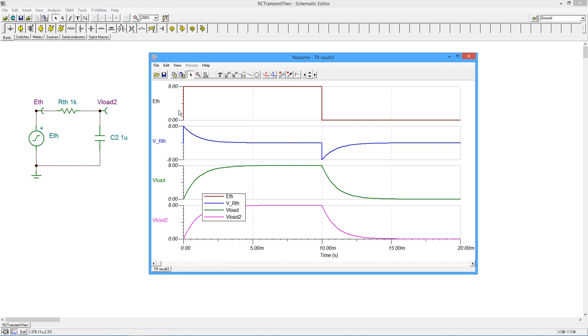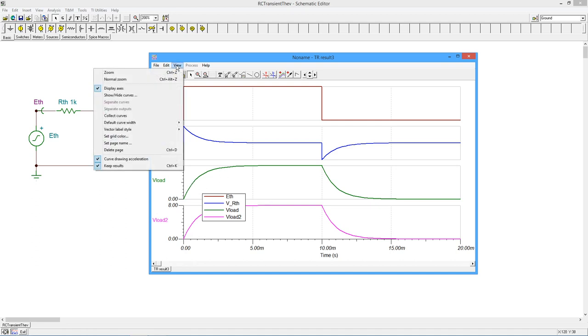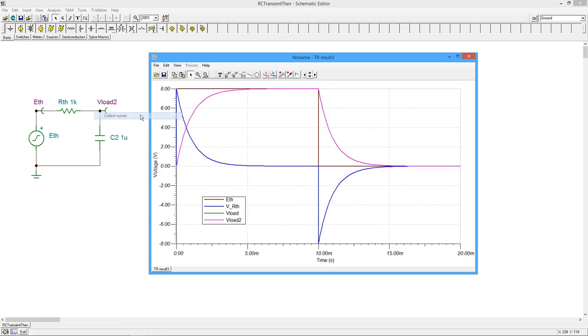there's our Thevenin voltage, the square, there's our voltage across the resistor, and then the capacitor voltages. So let's put those back together so we can see what's really going on here. Now, remember, KVL says that the drop across the cap and the drop across resistor have to add up to whatever the source is.